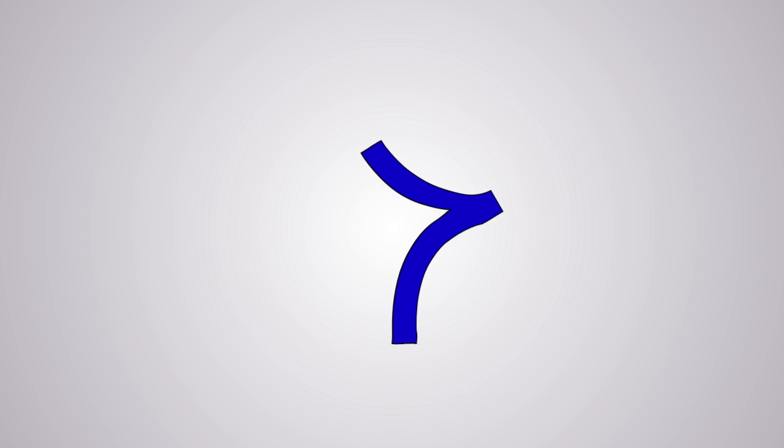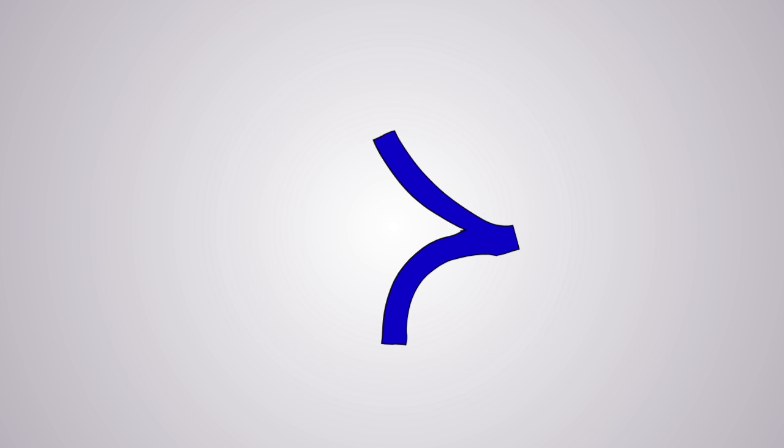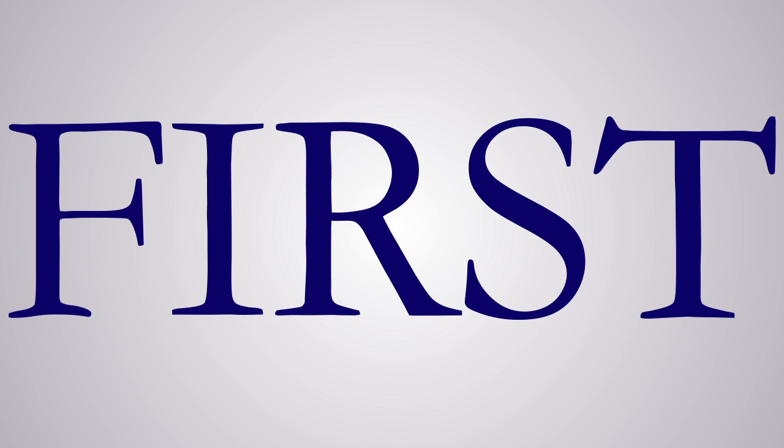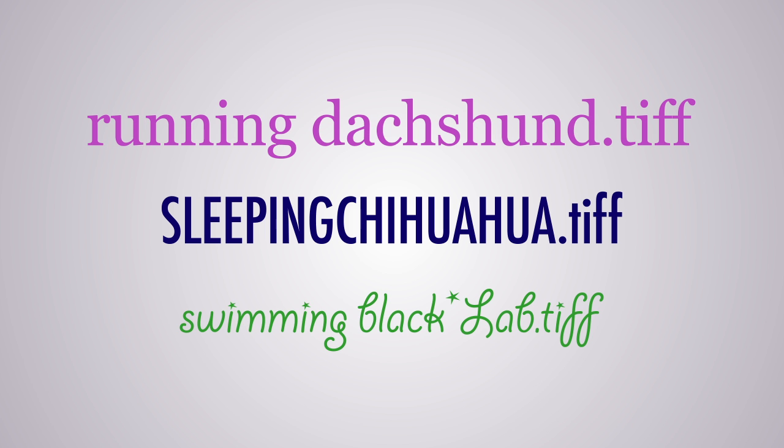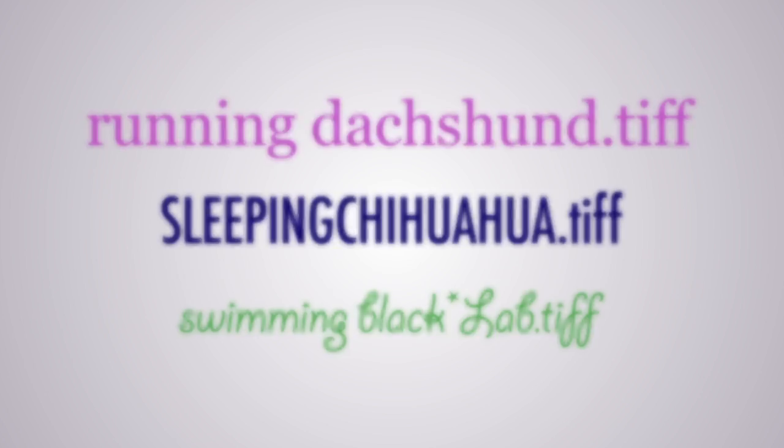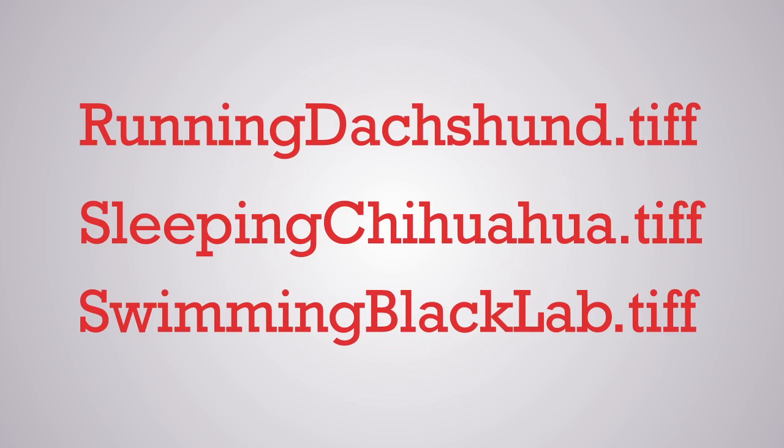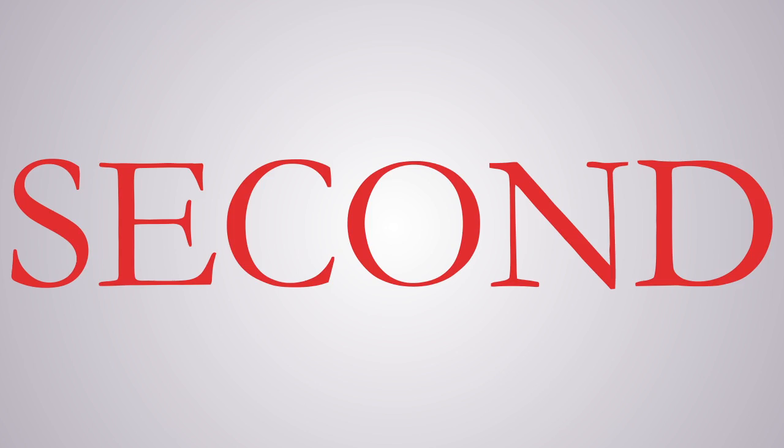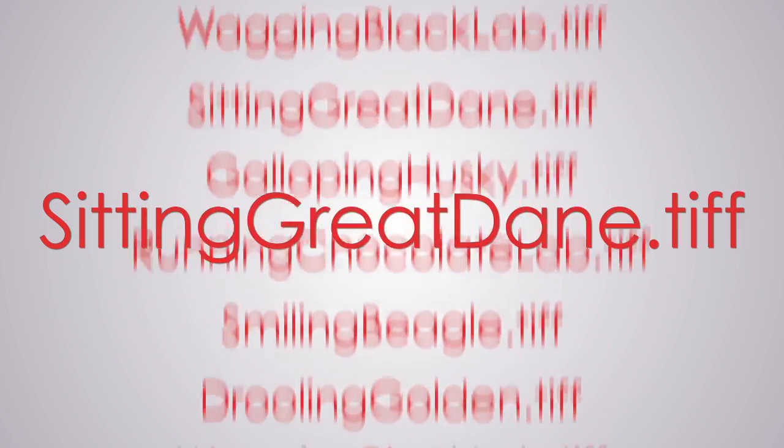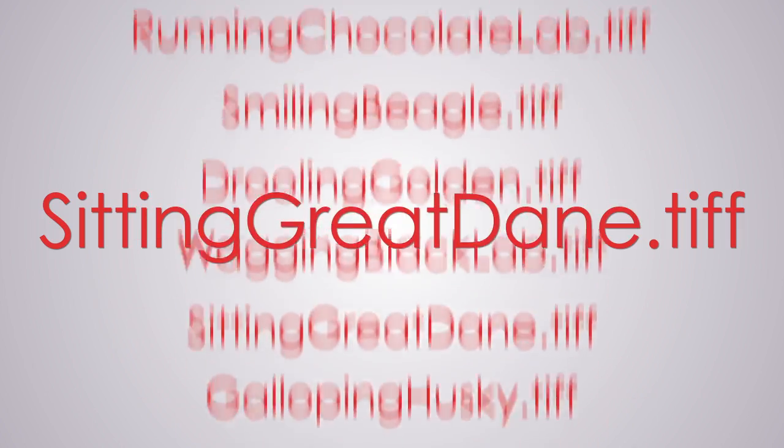More than one good reason exists for naming your data files according to a system. First, systematically naming your data standardizes the files, and you can quickly determine what each file contains. Second, it makes searching for a specific file faster and easier,